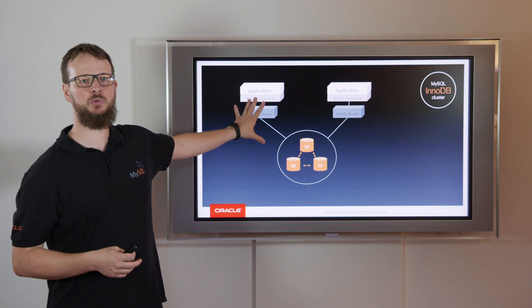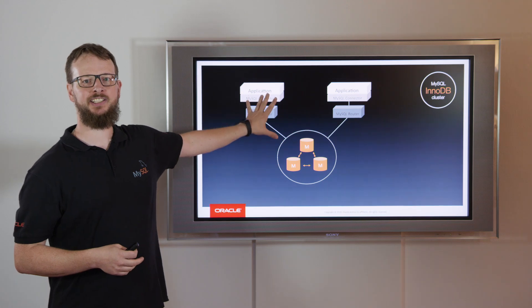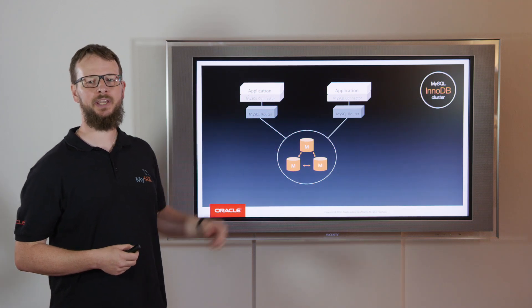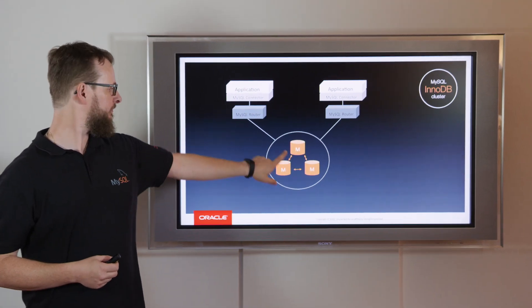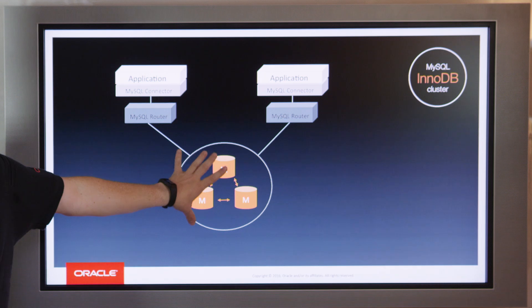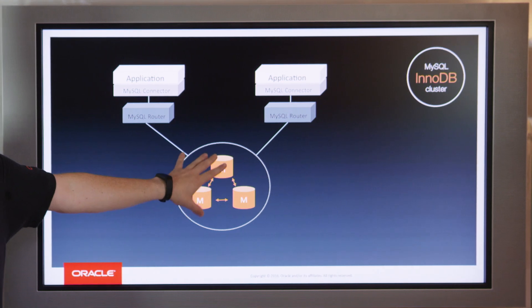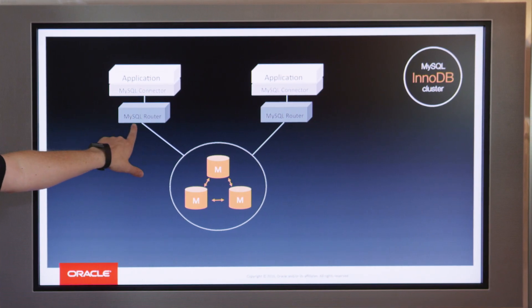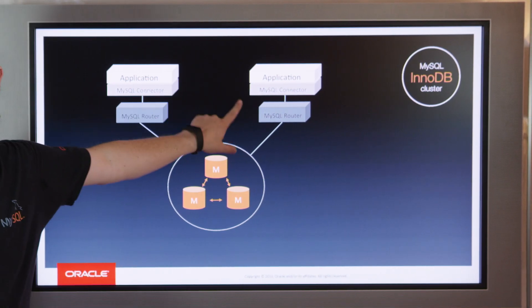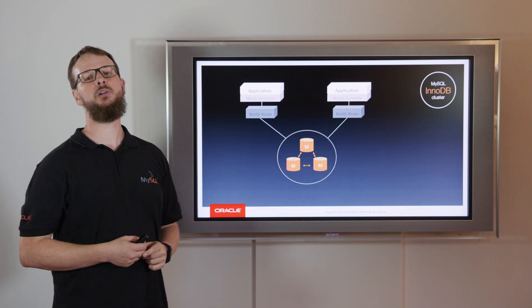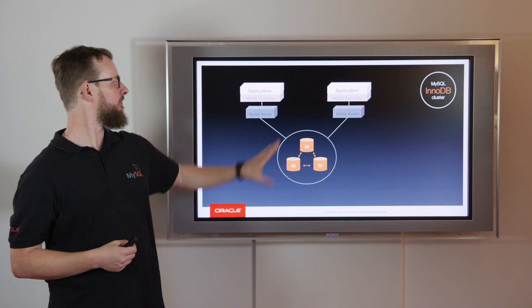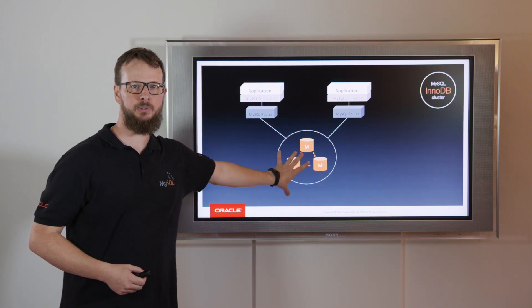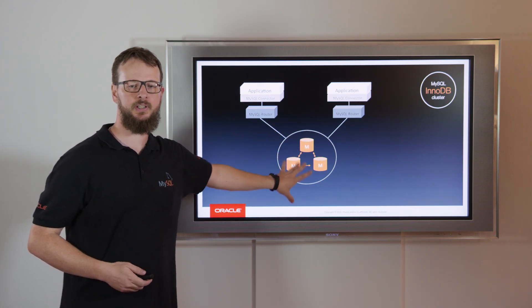This is what the typical MySQL HA setup looks like. A minimum of three nodes to be fully tolerant. MySQL Router deployed to make the link between the application and the MySQL InnoDB Cluster.